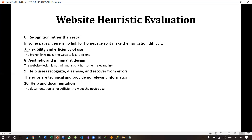Flexibility and efficiency of use. The broken links make the website less efficient. If there is no proper layout or positioning, and if there are broken links, then it will not be efficient for users to navigate it.